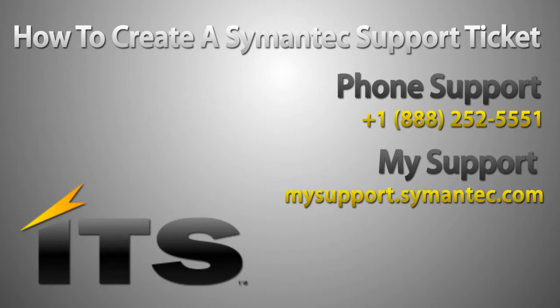The other way to open up a ticket is by going to My Support, and you can go to My Support by going to https://mysupport.symantec.com.